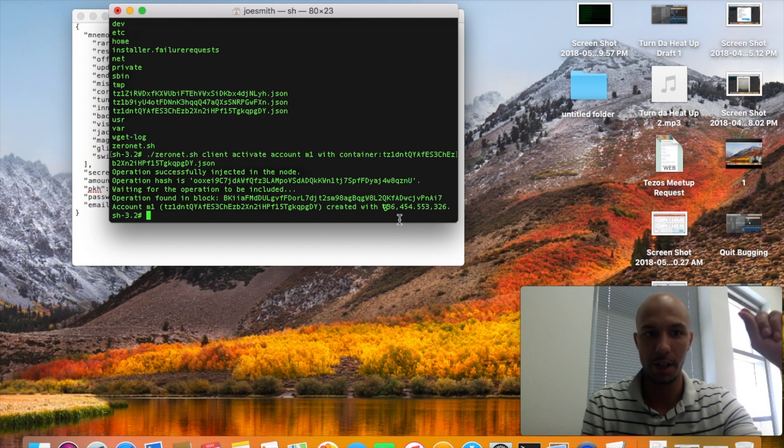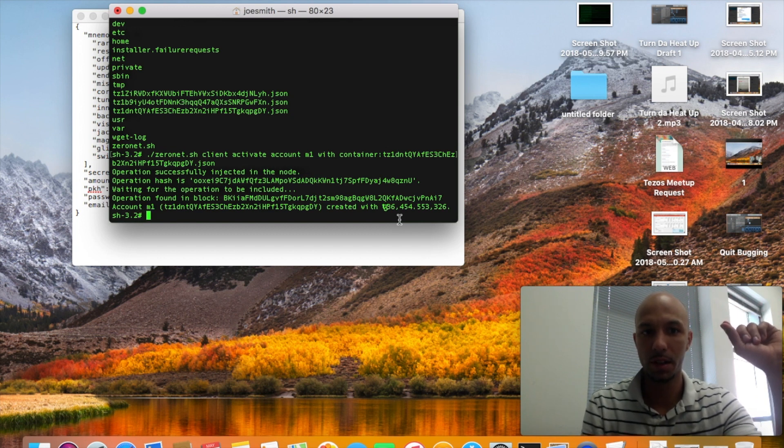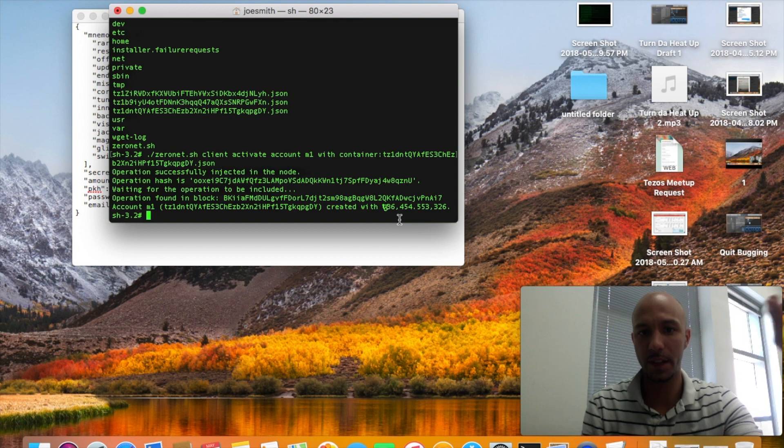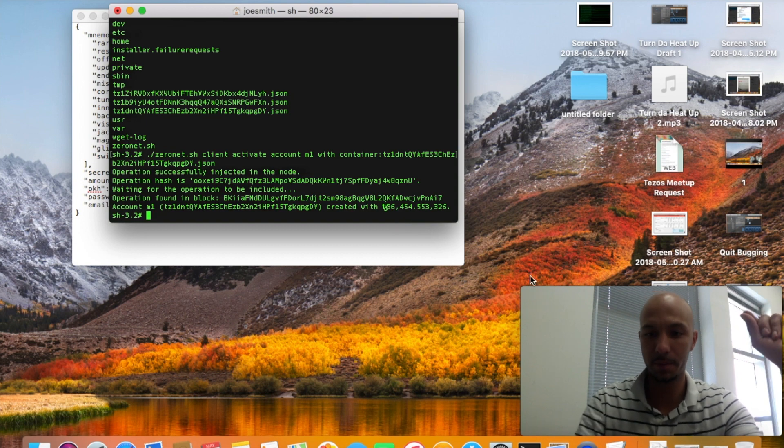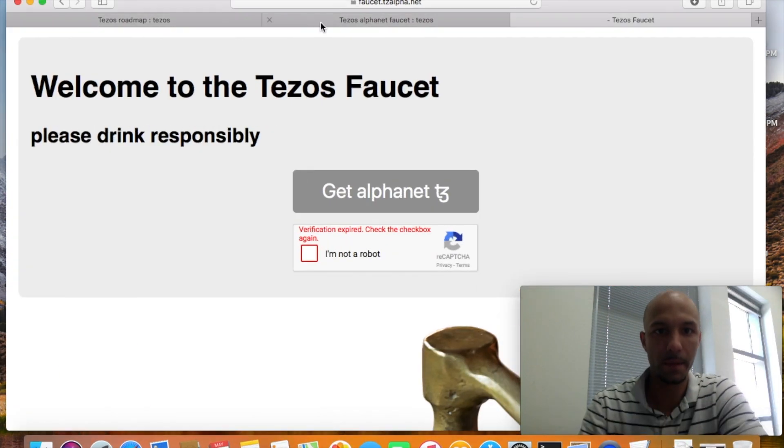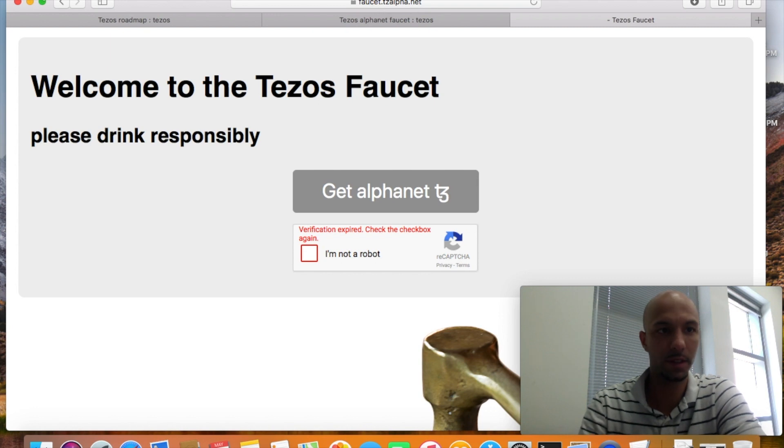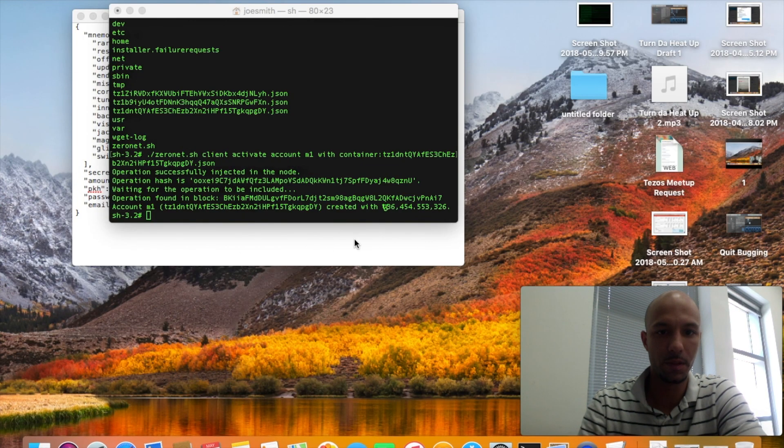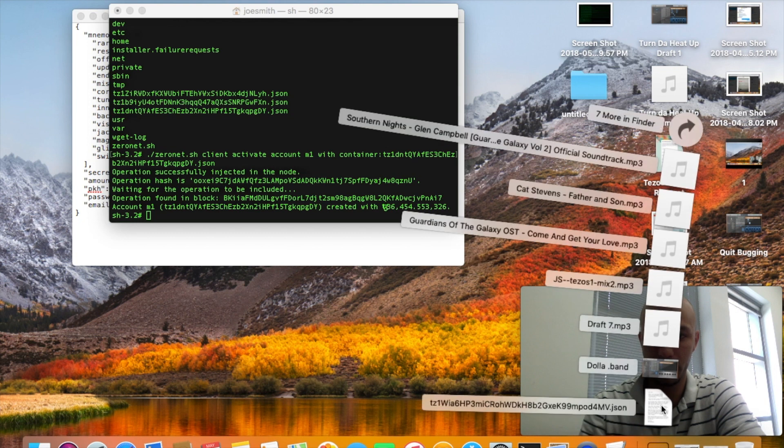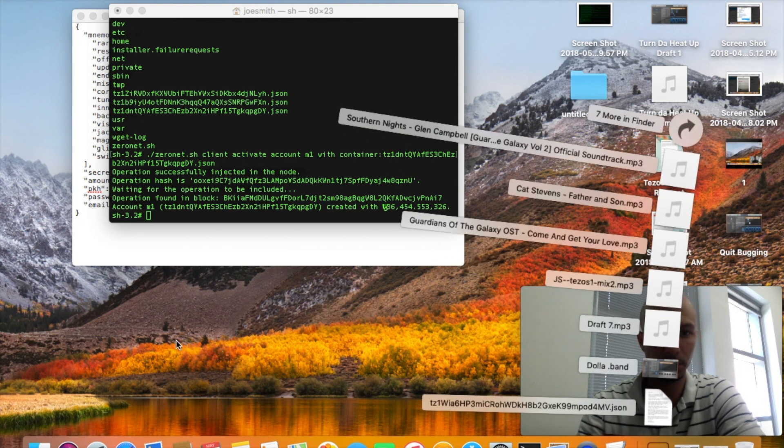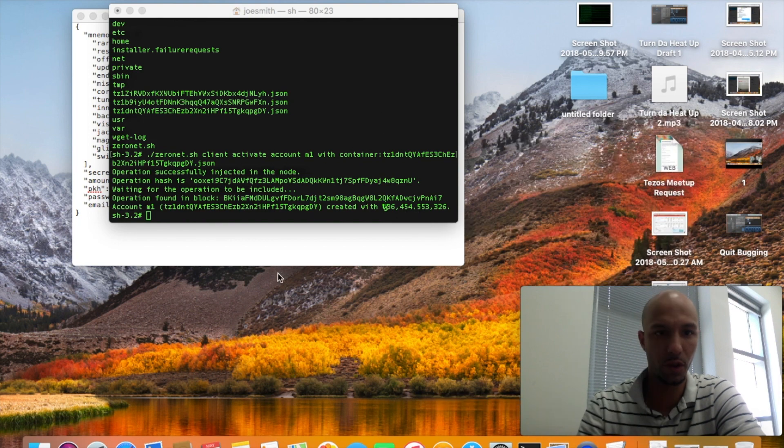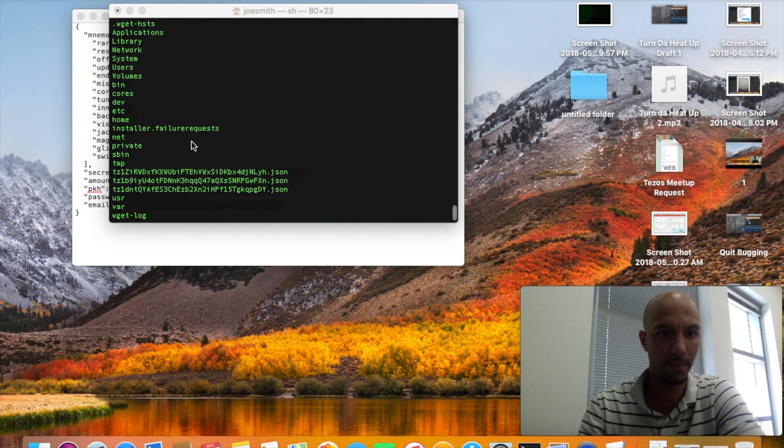That's how you're going to get that wallet - you're going to get it from faucet.tzalpha.net, you're going to download it here. I moved it over to my desktop.